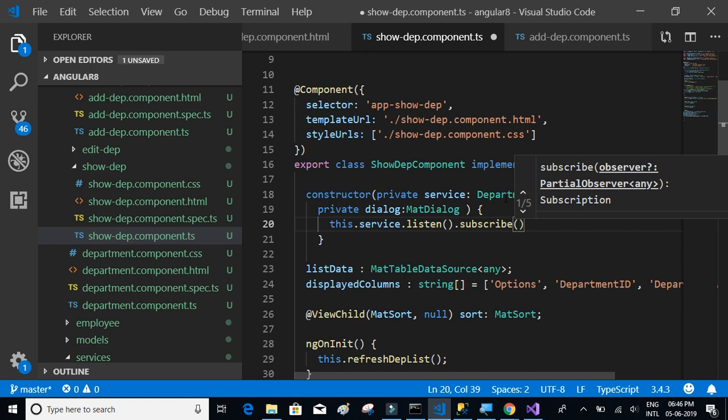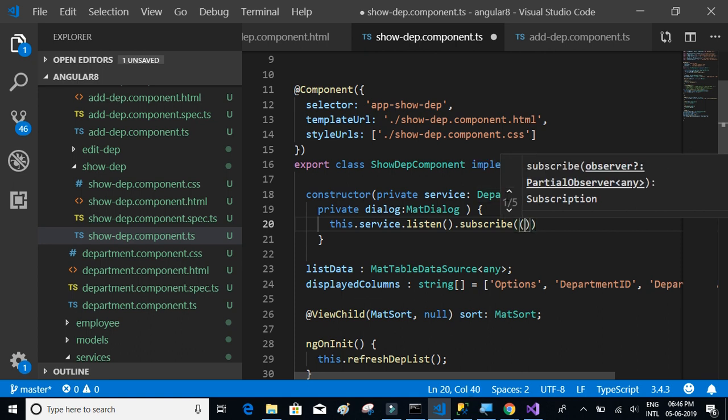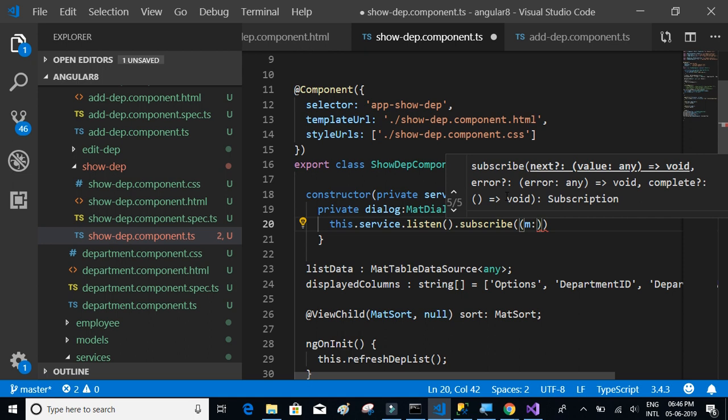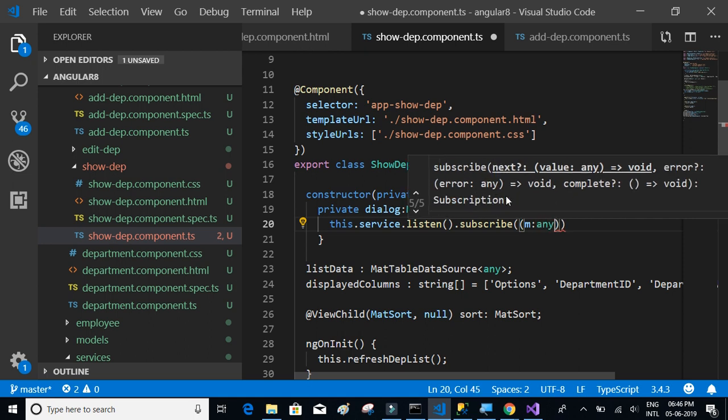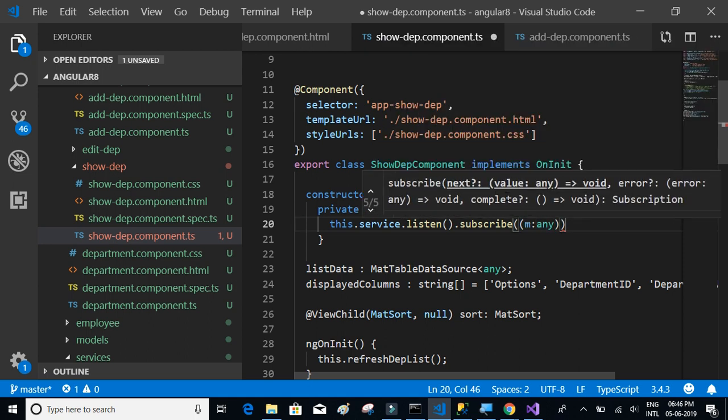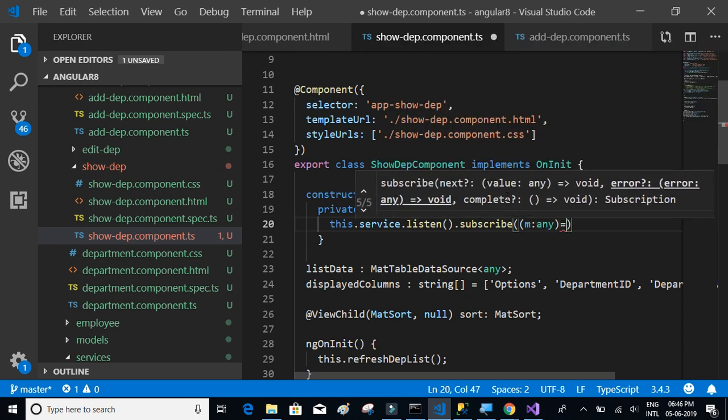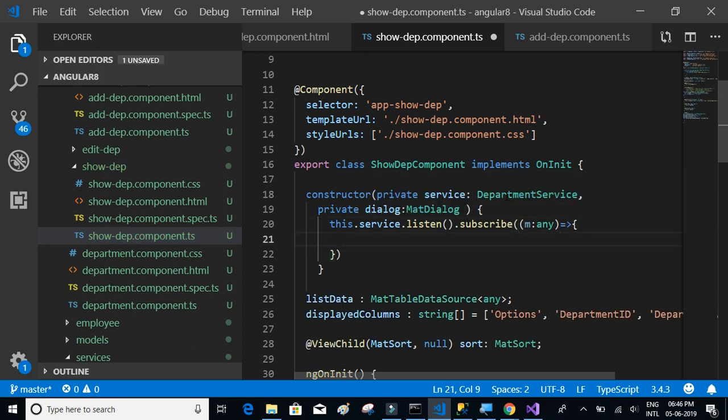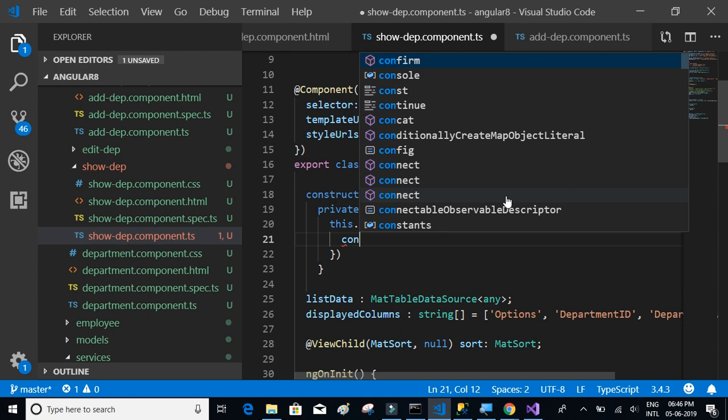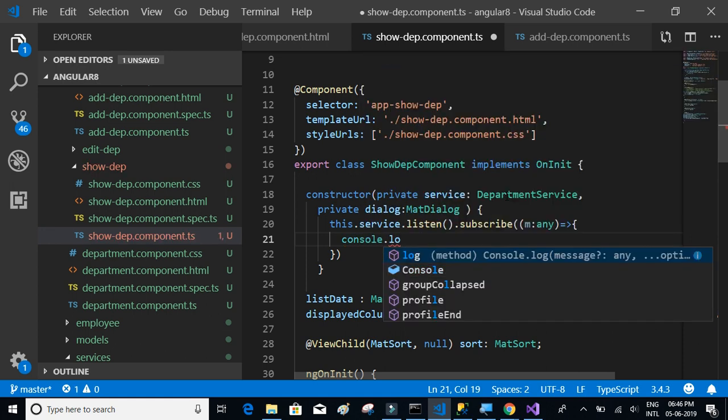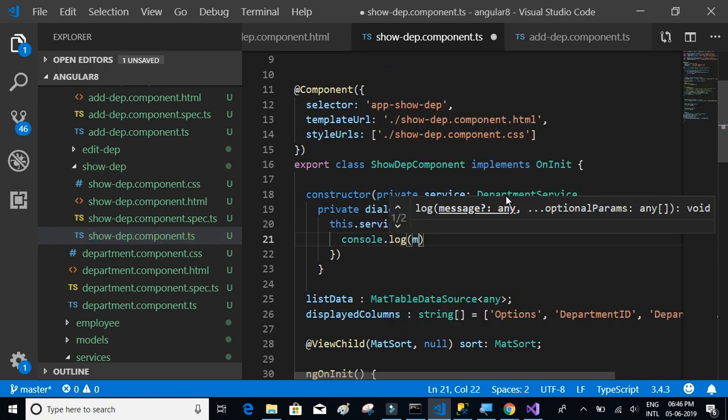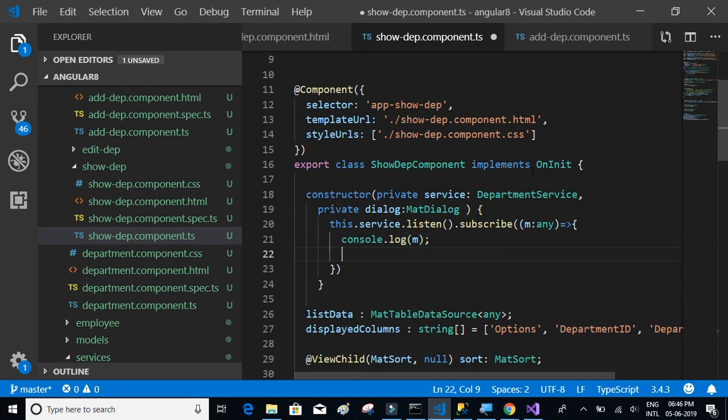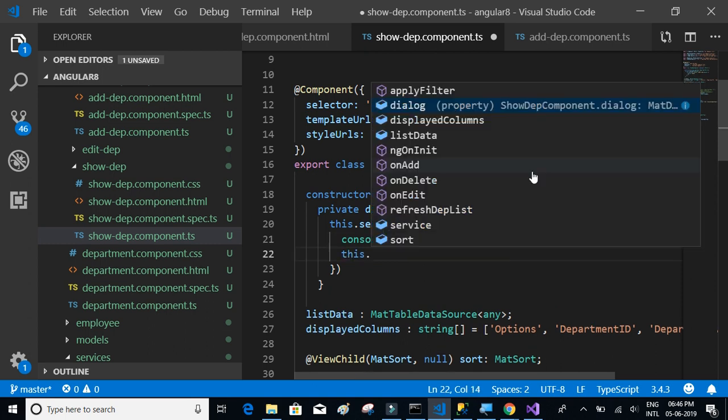So subscribe, we will say m any, and what we have to do is write here we'll do a console.log the event, and also we have to refresh the department list. And that's it.